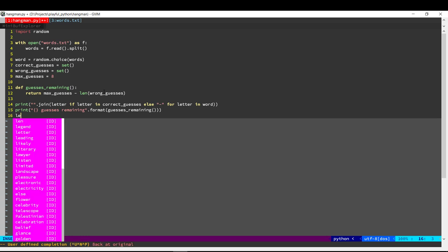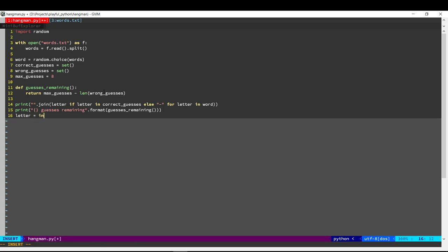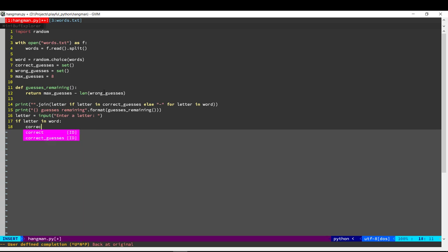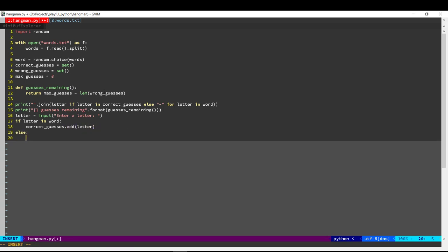Finally, we take the input from the user. Now, when the user enters the input, we can check if it is there in the word. Then we'll add it to the set of correct guesses. Otherwise, we'll add it to the set of wrong guesses.